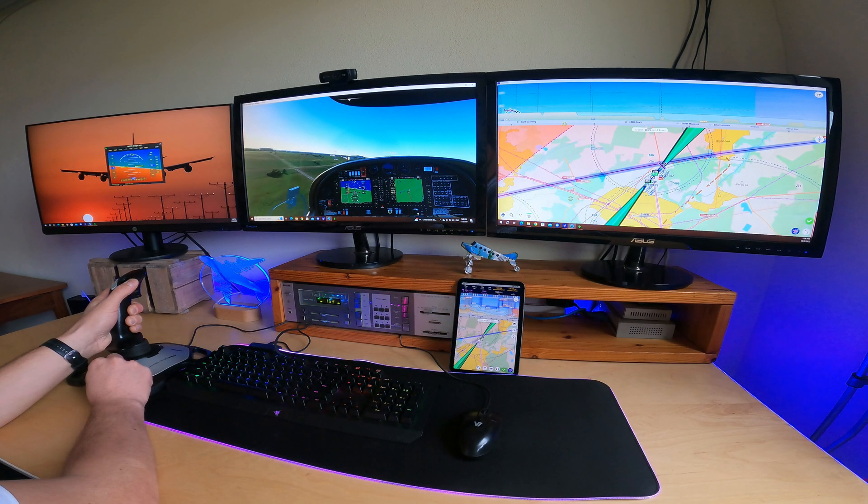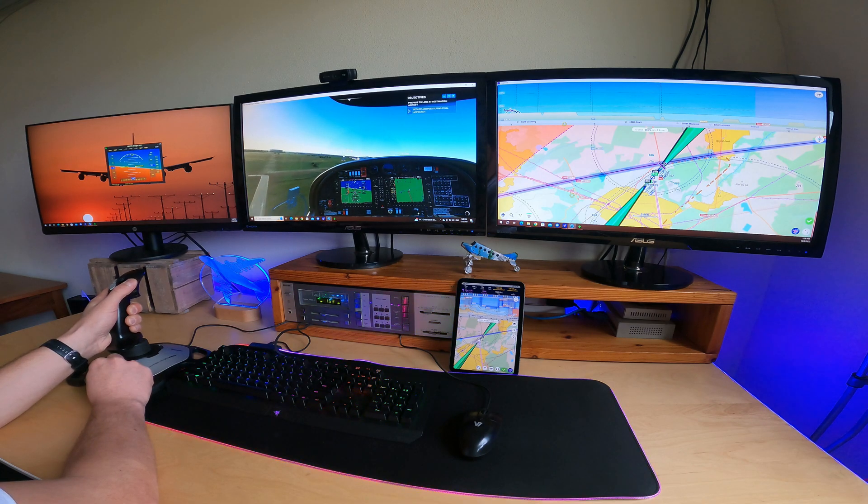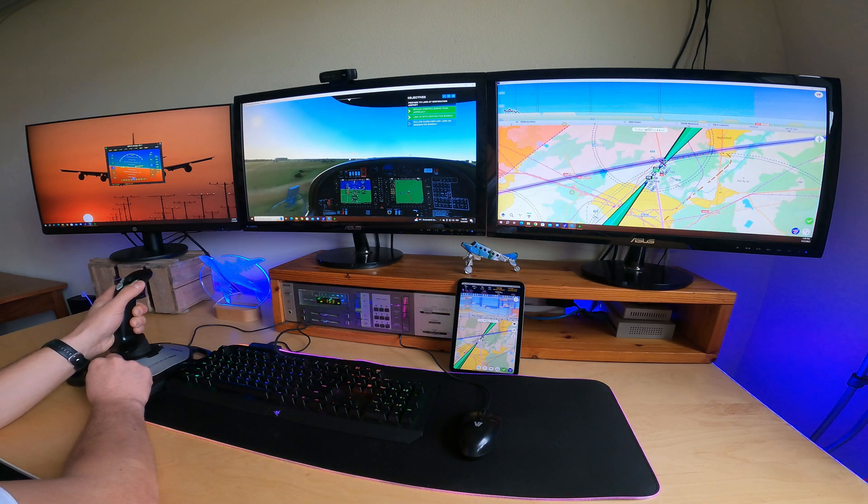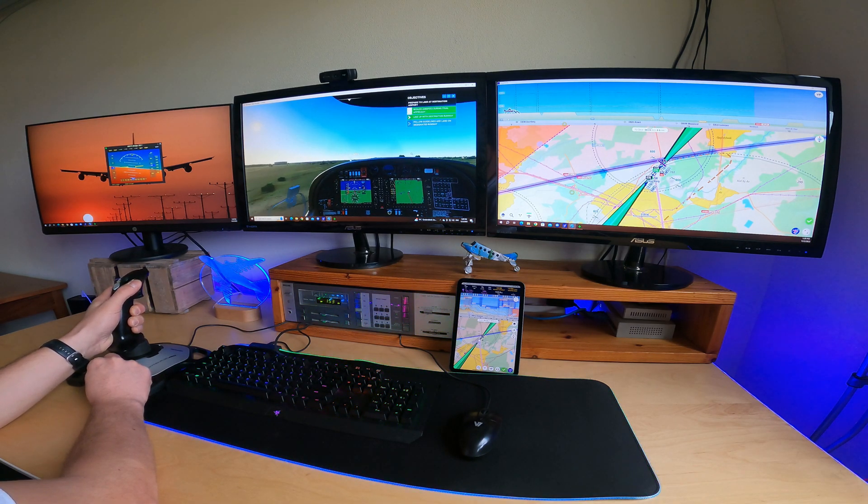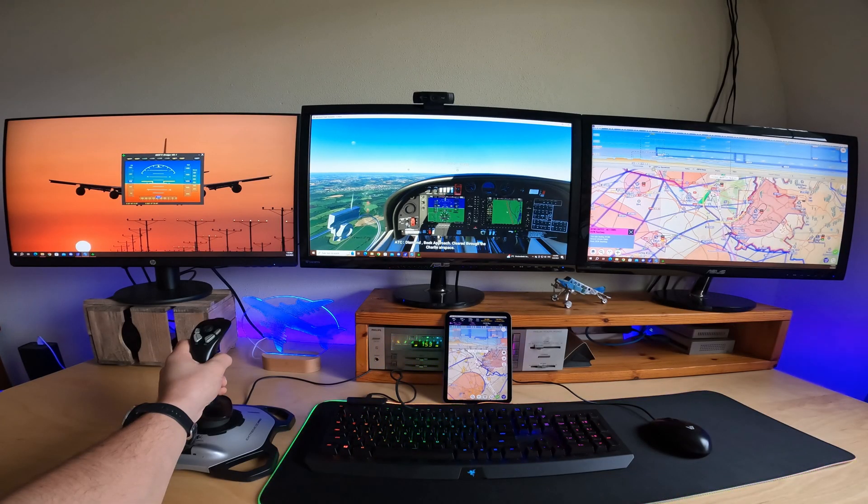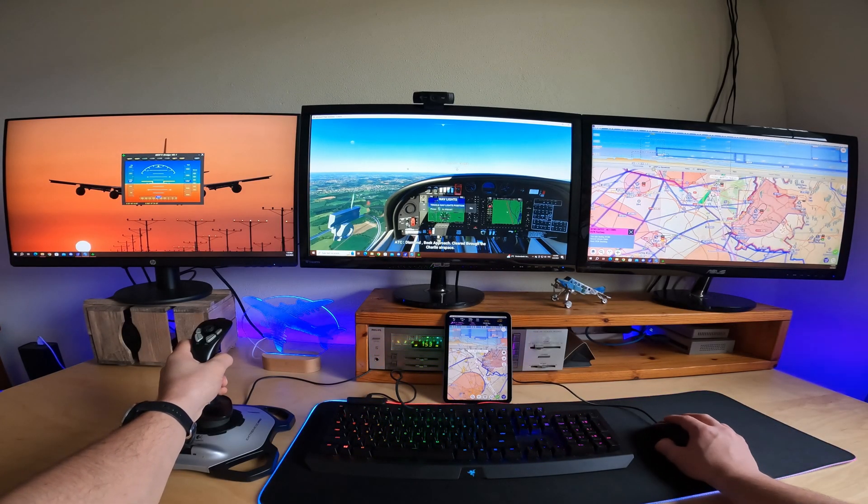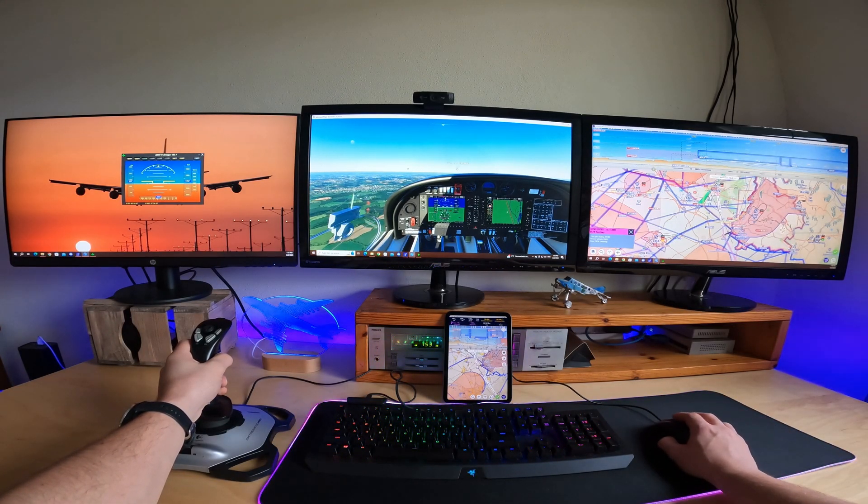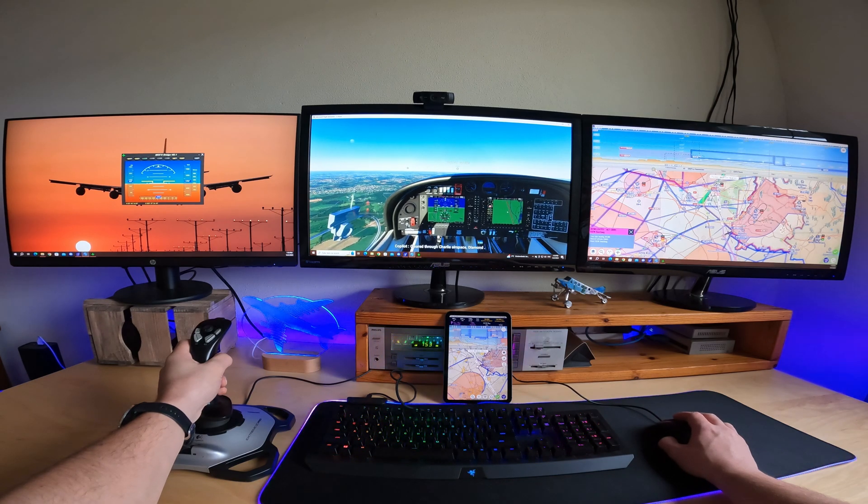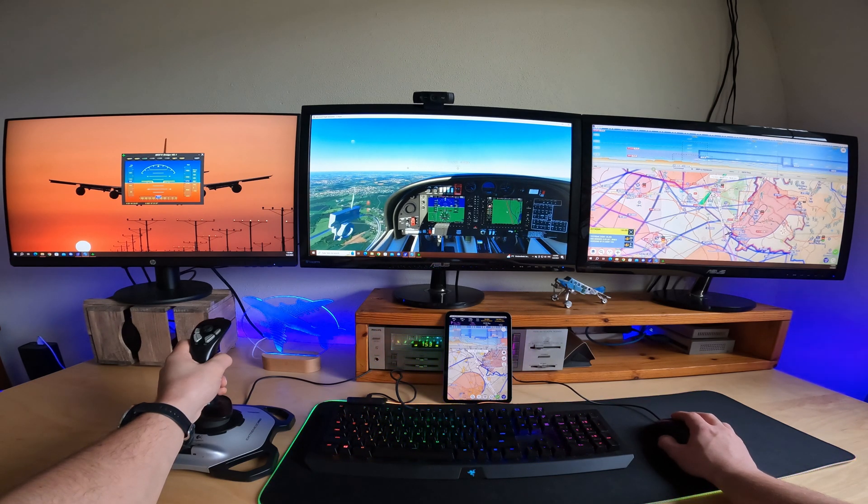When connected to a flight simulator, EZVFR4 functions exactly like it would when flying in real life. The official navigation charts, NOTAMs, NAV-AIDS, and airport procedures in the app make EZVFR4 the ideal tool to practice flying within the flight simulator.